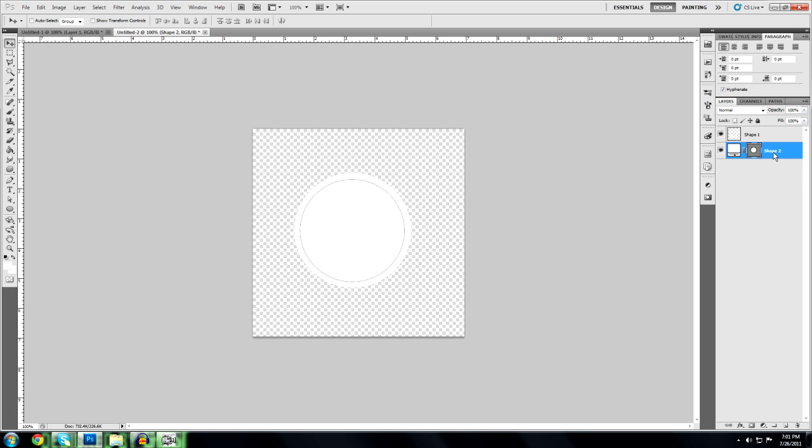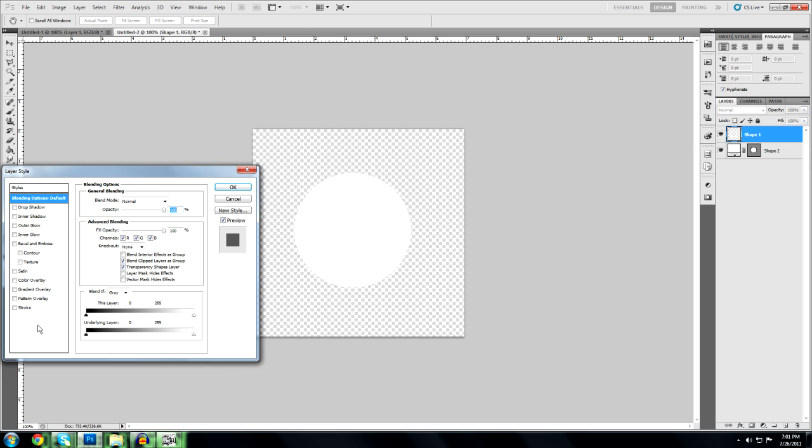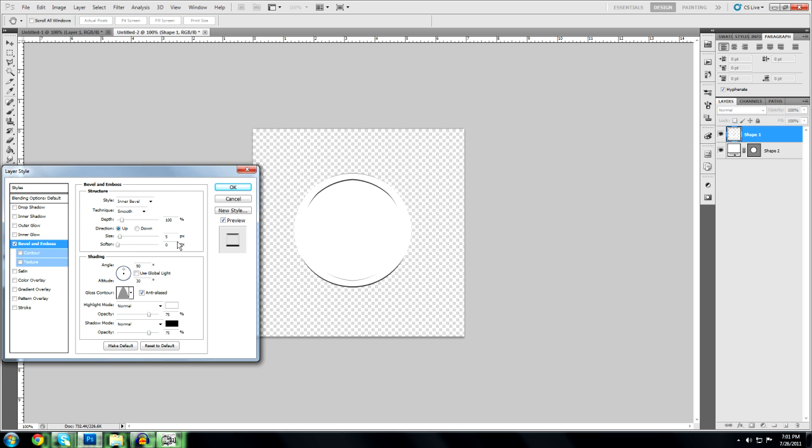Alright, so first we're going to mess around with this. I'm going to go to blending options, bevel and emboss. We're going to make the depth 300%. And then we're going to make the size maybe 10. Let's try 10. Yeah, that's a good size.